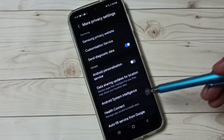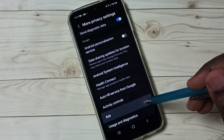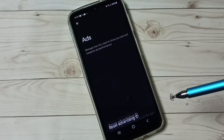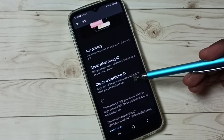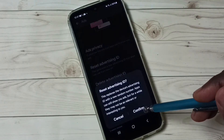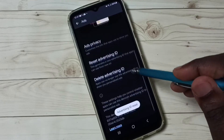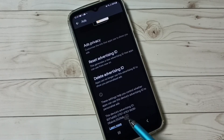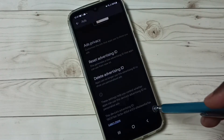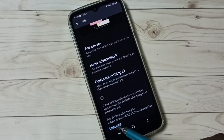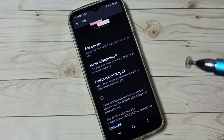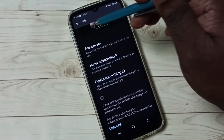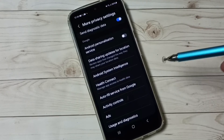Option 4: Go to Ads under More Privacy Settings. Here we can see Reset Advertising ID and Delete Advertising ID. Tap on Reset Advertising ID, then tap Confirm. That way we can delete the existing ID and create a new one. This Android phone stores all data against this ID, so we reset and delete it. That is Option 4.